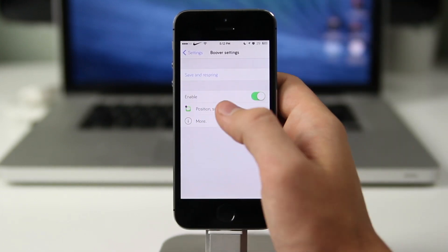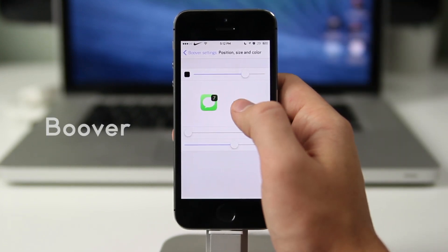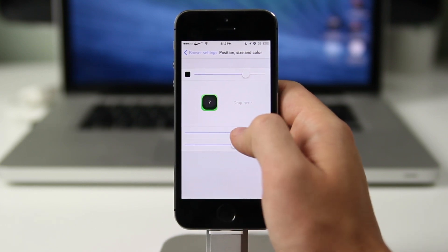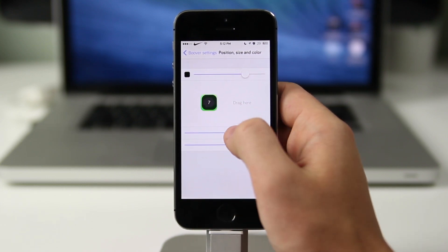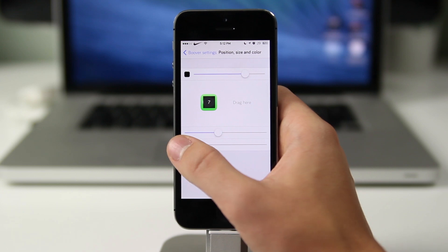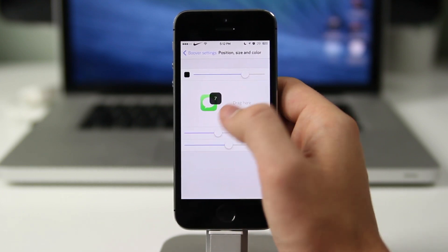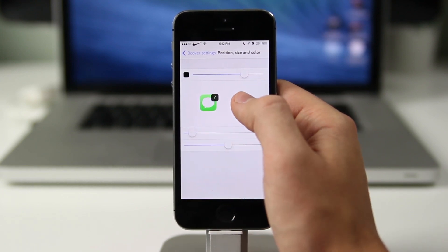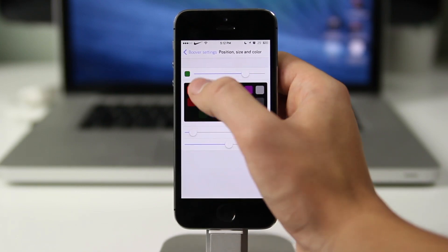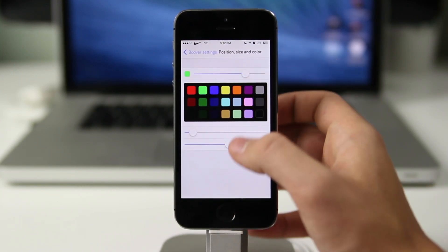The next one is called Boover, and you guys can get it in Cydia. It allows you to change the position, size, and color of the little notification badges that pop up next to your applications. You can change it to any color, make it really big or really small. The app is a pleasure to use and Boover is a great application.